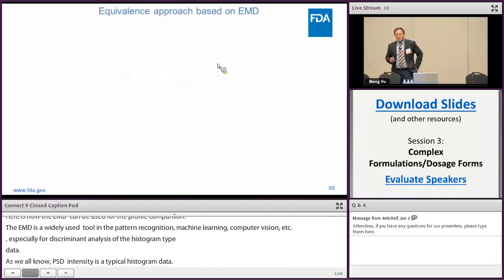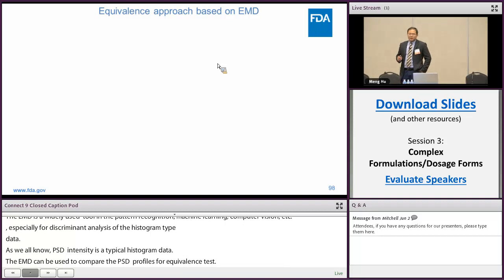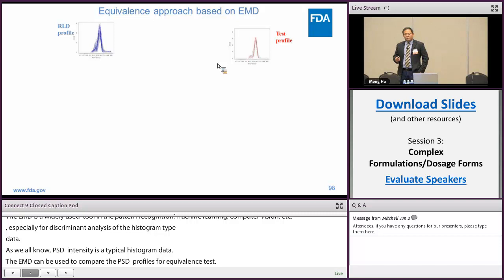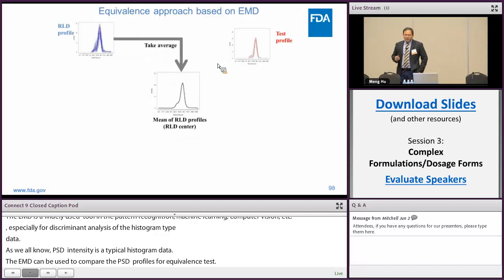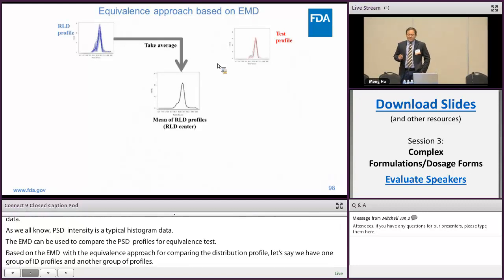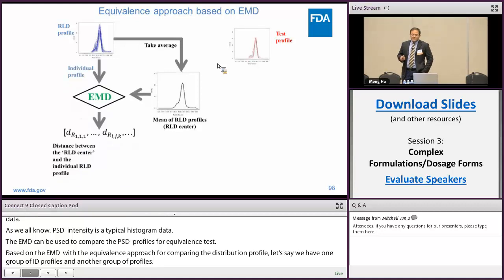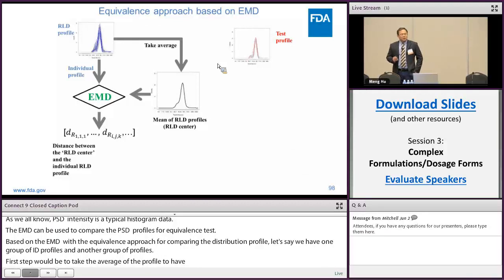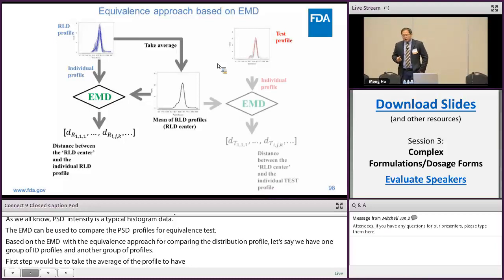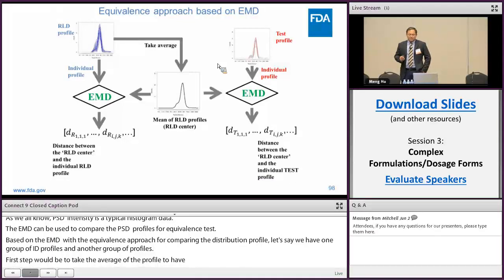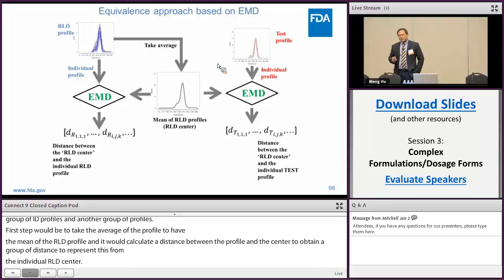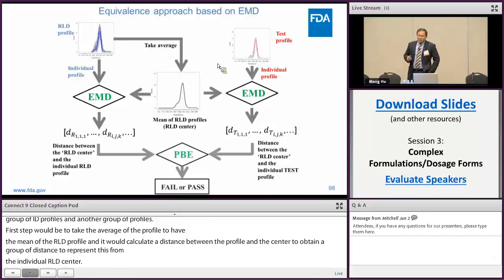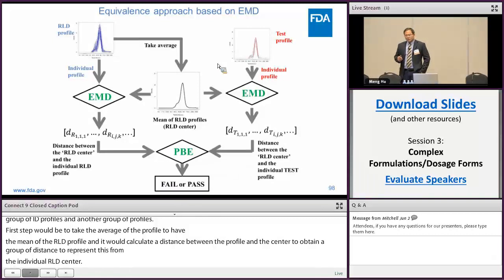Based on the EMD, we developed an equivalence approach for comparing particle size distribution profiles. Let's say we have one group of RLD profiles and another group of test profiles. First, we take the average of the RLD profiles to obtain the mean RLD profile — we call it the reference center. Based on EMD, we calculate the distance between each individual RLD profile and the RLD center to obtain a group of distances representing the deviation from each individual RLD profile to the RLD center. Likewise, we obtain another group of distances representing the deviation from individual test profiles to the RLD center. For these two groups of distances, we apply PBE to draw the statistical conclusion.